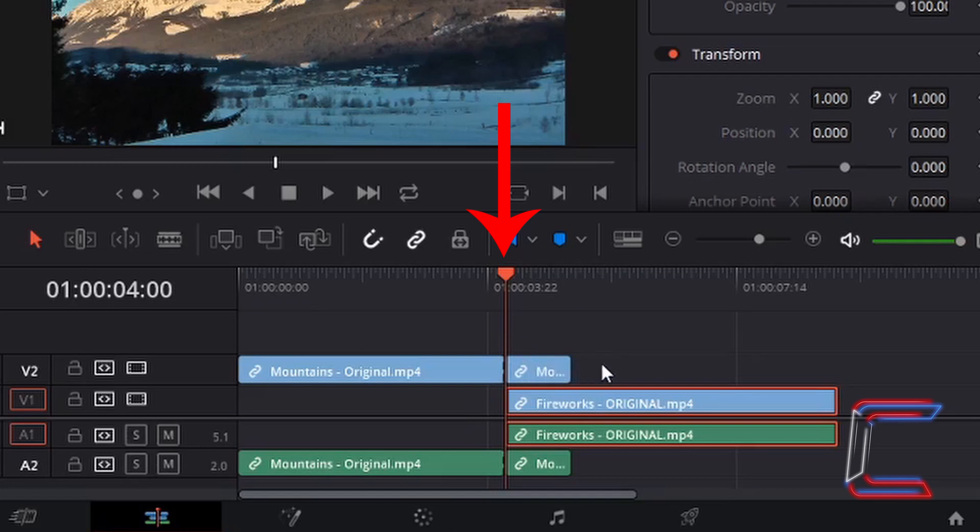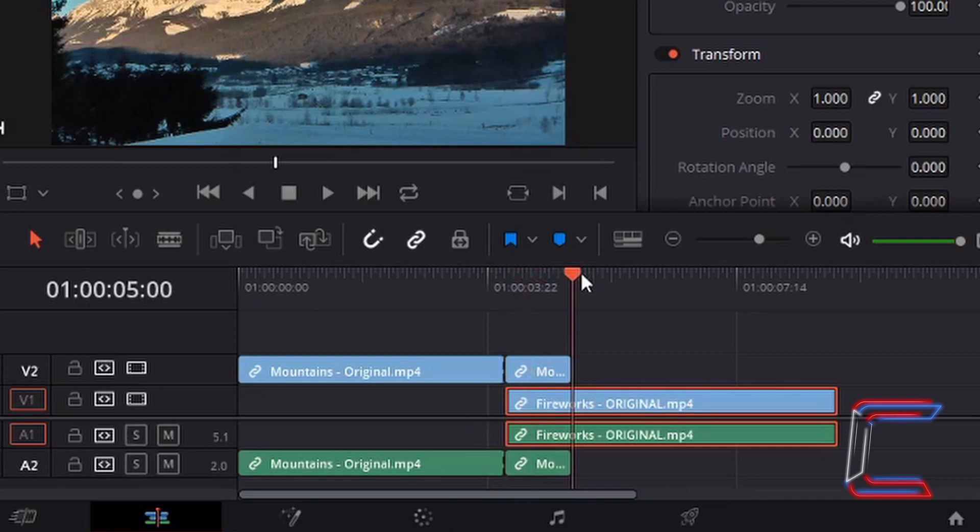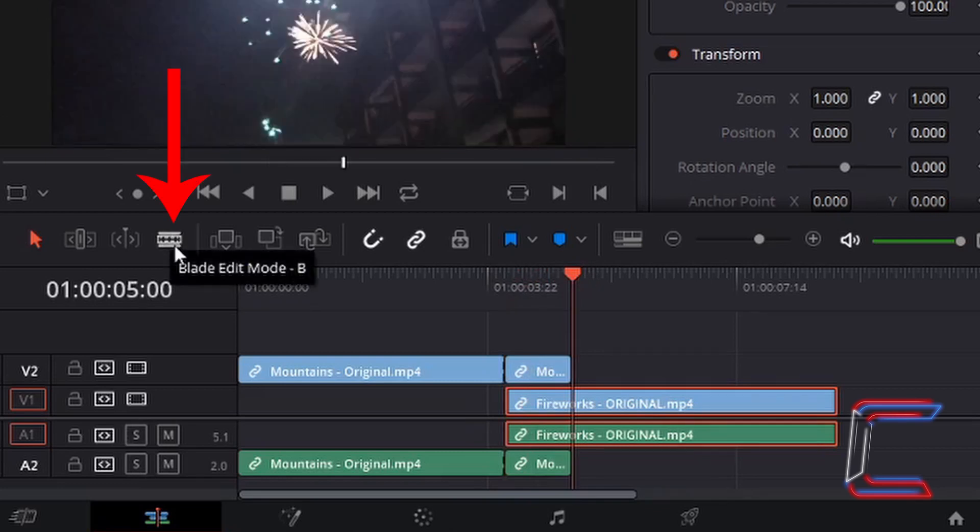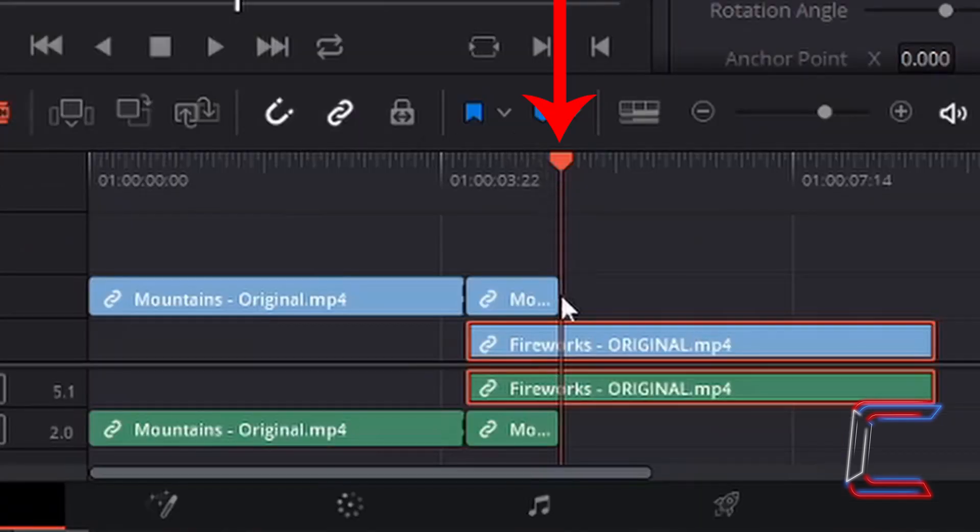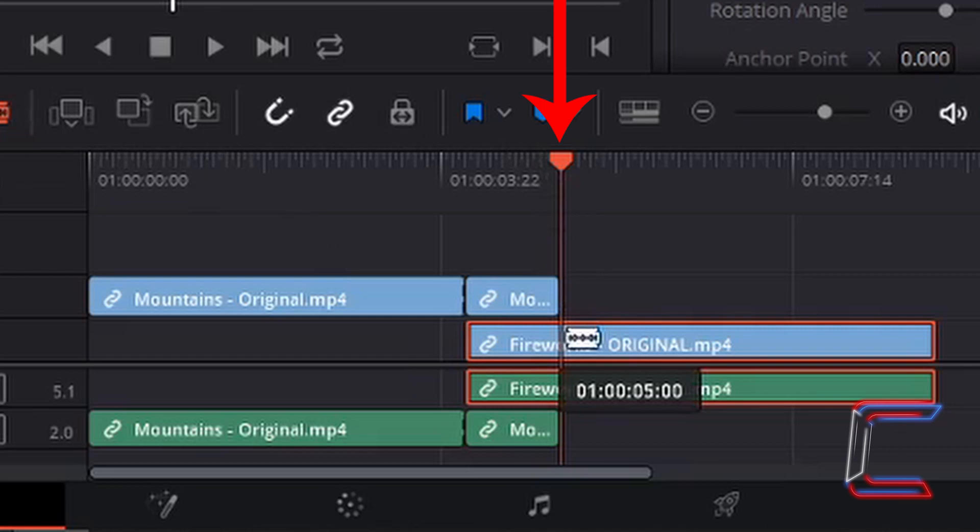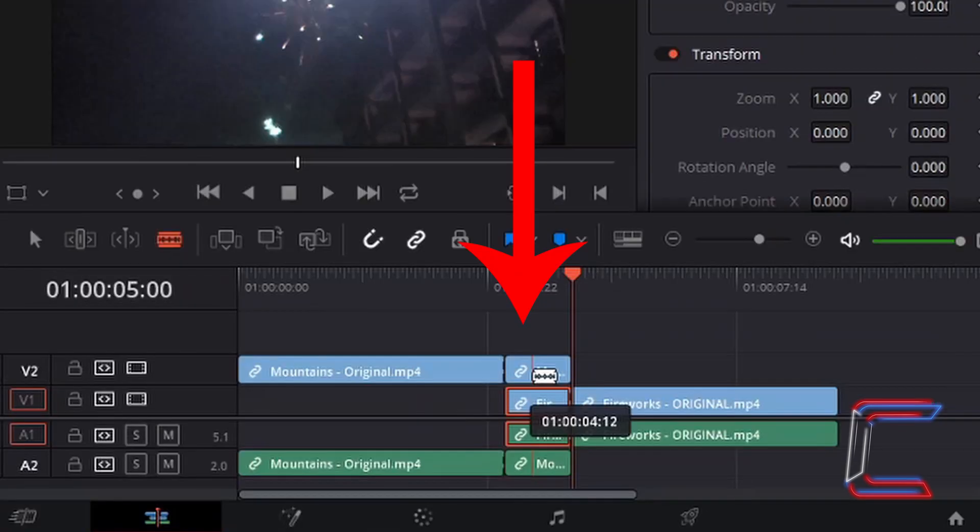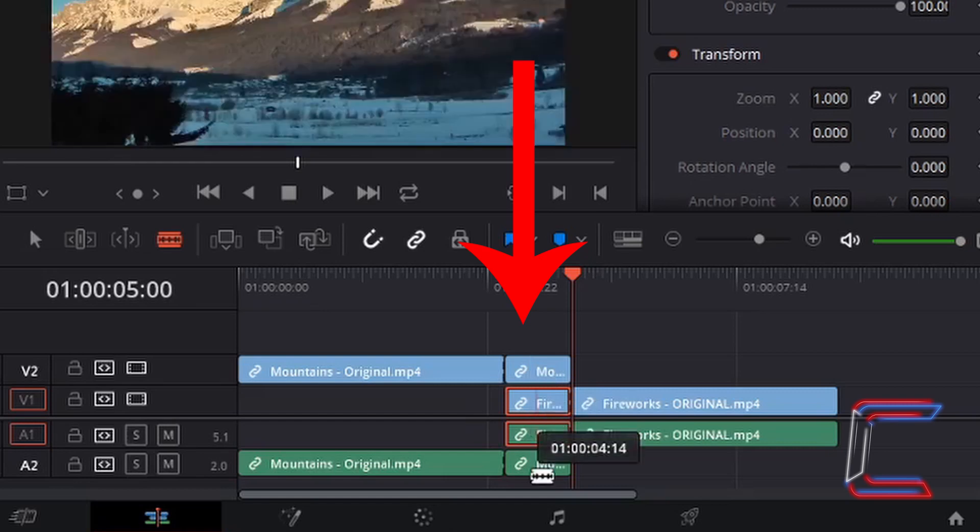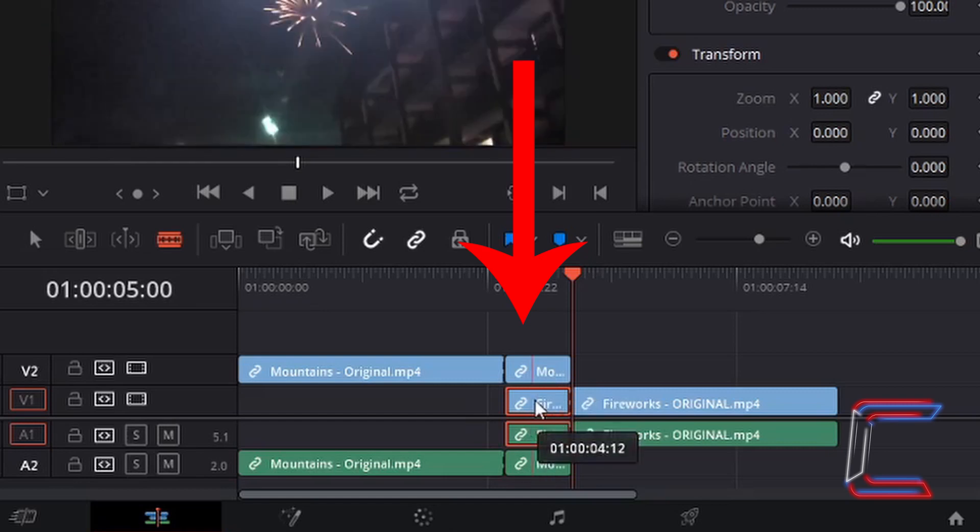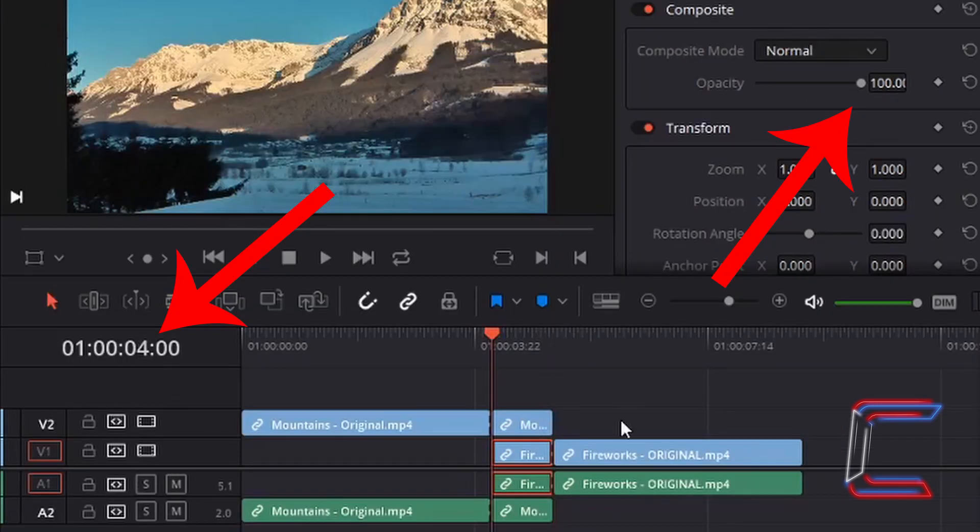I'm going to select my indicator and drag this to the end of my mountains clip. Using the blade edit mode once more, I'm going to trim this particular section of the fireworks clip so that I can now add transitional effects to these four sections on my timeline.